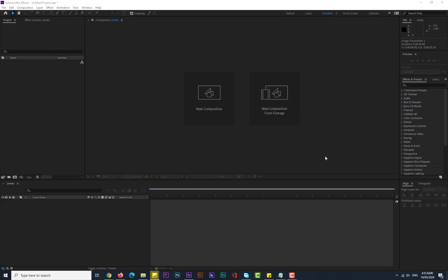Hello guys, what's up, hope you are doing great. Today I come up with a new After Effects tutorial. Hope you will enjoy this tutorial — in this tutorial I will show you how I made a second glass effect slideshow. If you didn't subscribe to my channel, do subscribe, and let's get started.